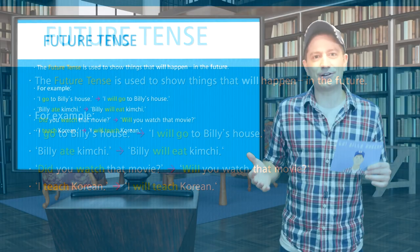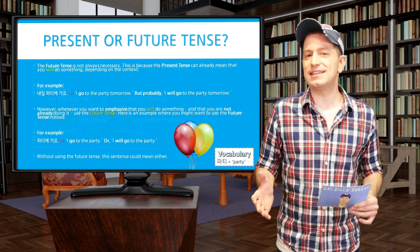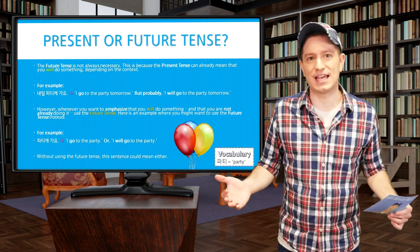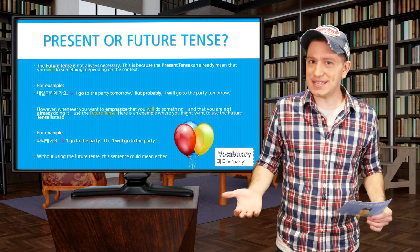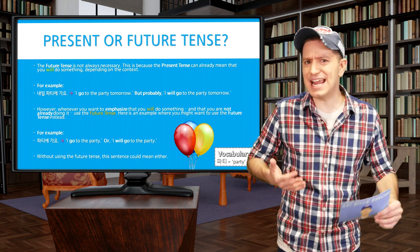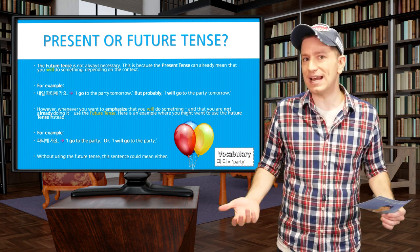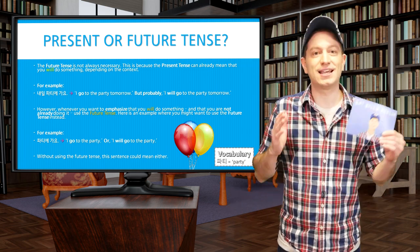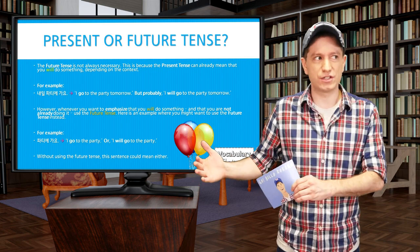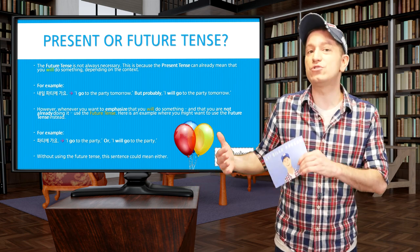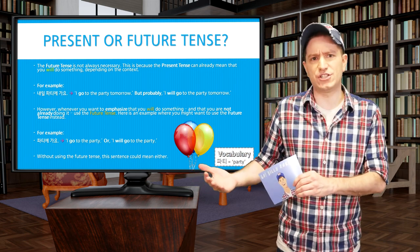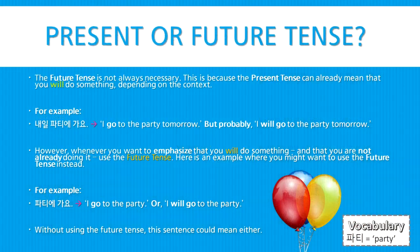Now before I talk about how to make the future tense, I should say that you might not always need it. The present tense, as we've already learned, can kind of function like the future tense already. For example, the sentence 내일 파티에 가요 means 'Tomorrow I go to the party,' or more naturally, 'Tomorrow I will go to the party.' However, whenever you want to emphasize that you will do something and that you're not already doing it, use the future tense.